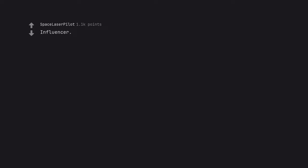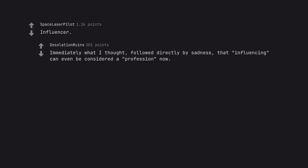Influencer. Immediately what I thought, followed directly by sadness that influencing can even be considered a profession now. Fuck.